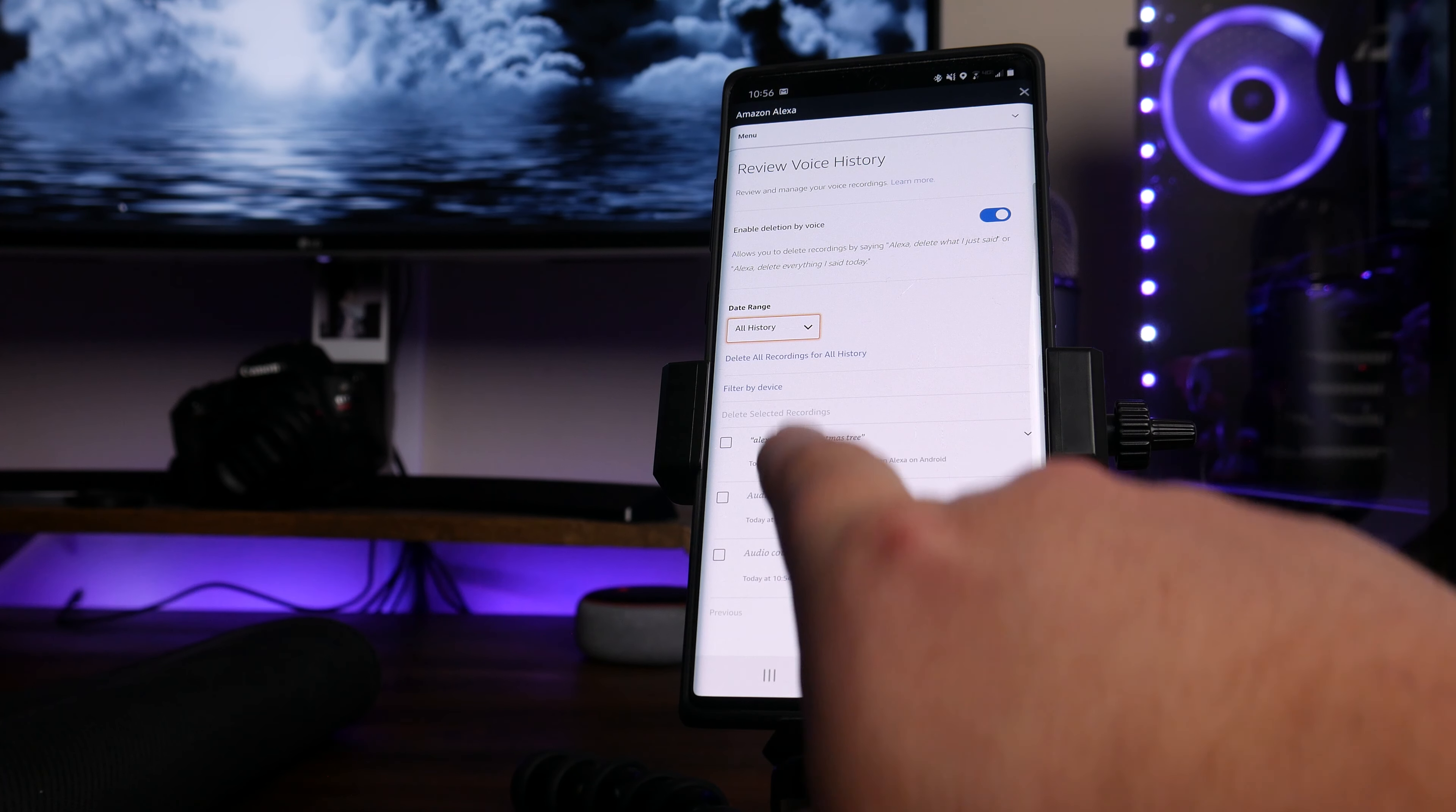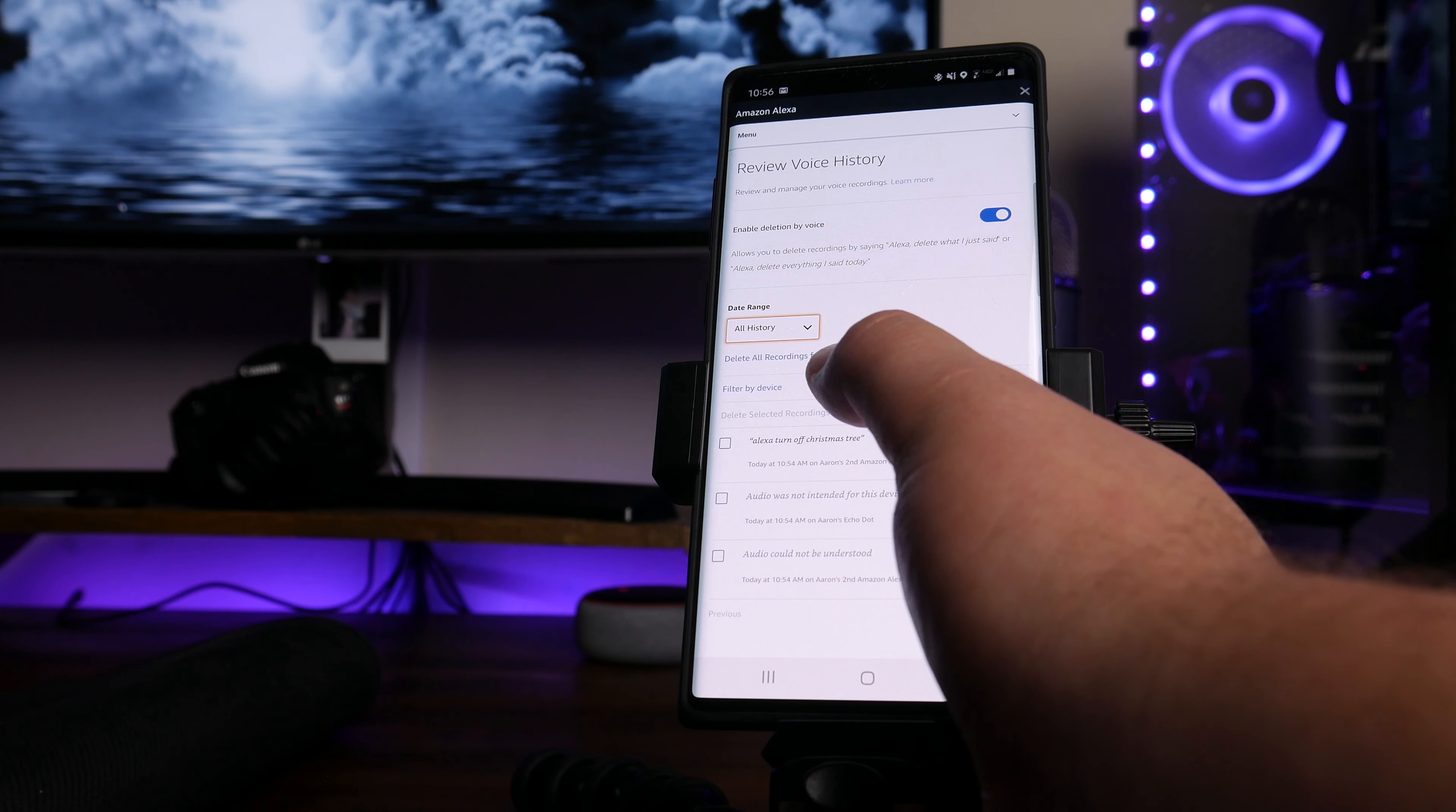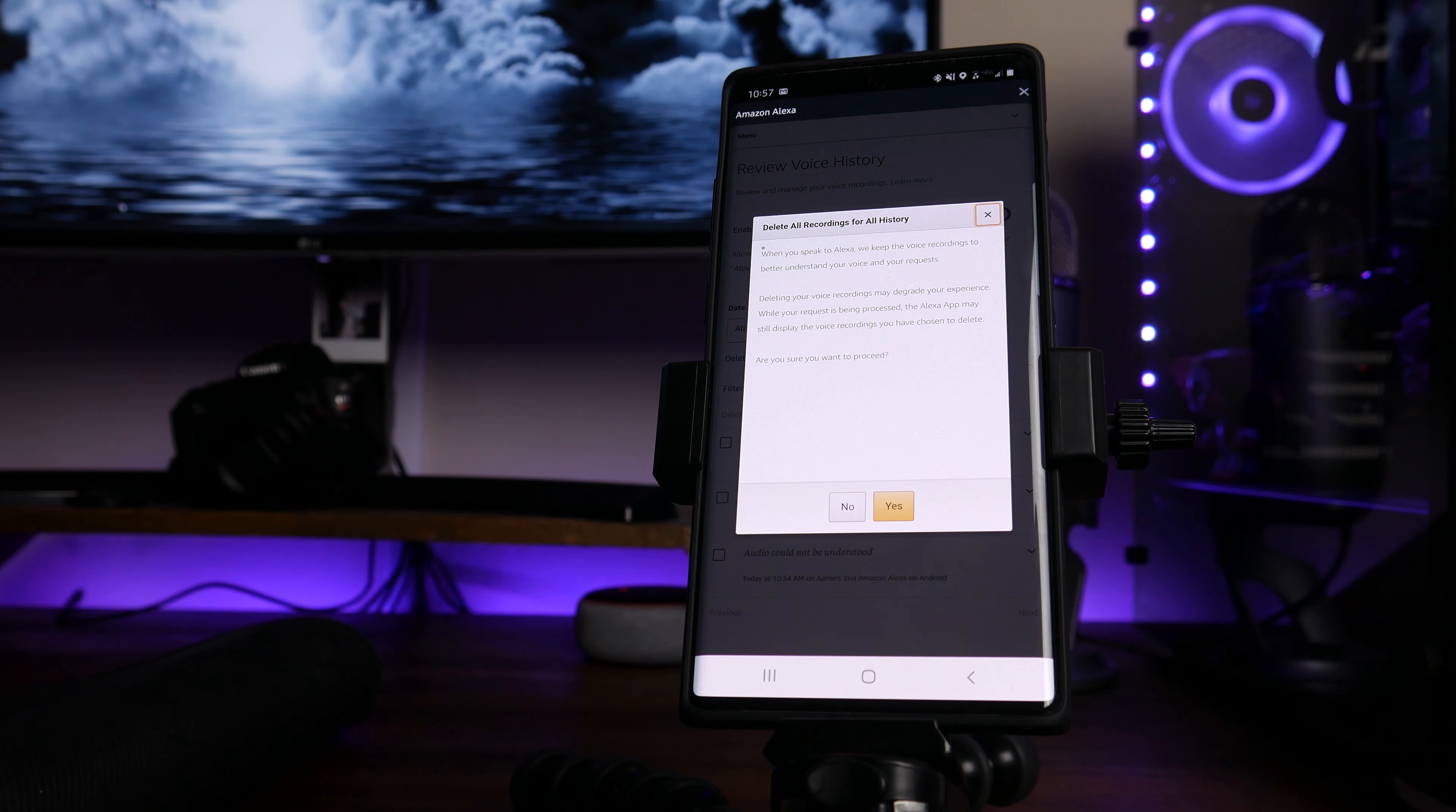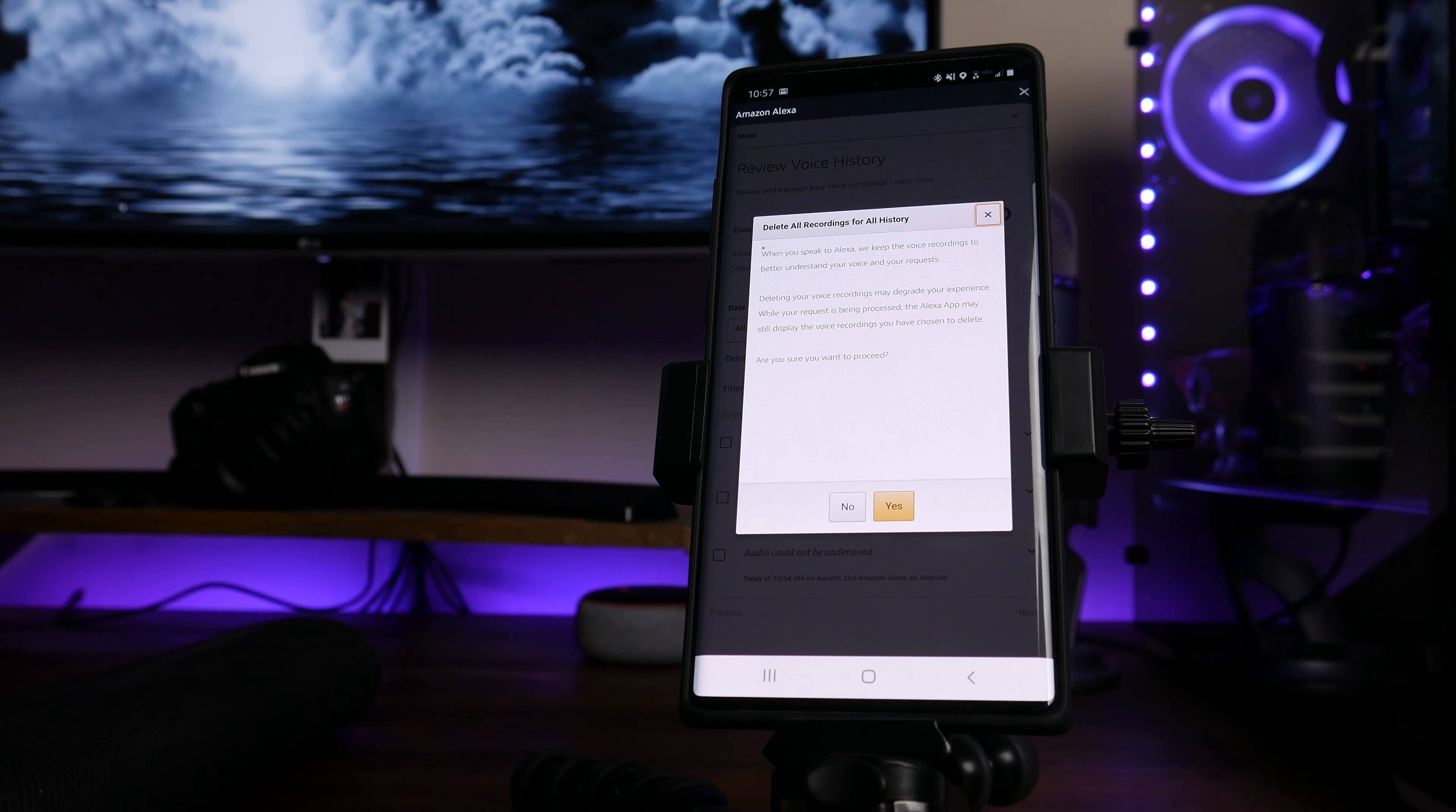And it's going to go ahead and list all of the recordings that comes from all history and all of your devices. And we're going to tap on where it says delete all recordings for all history. Now as I was saying, when you speak to Alexa, we keep the voice recordings to better understand your voice and your request. Deleting your voice recordings may degrade your experience while your request is being processed. The Alexa app may still display the voice recordings you have chosen to delete. Are you sure you want to proceed?